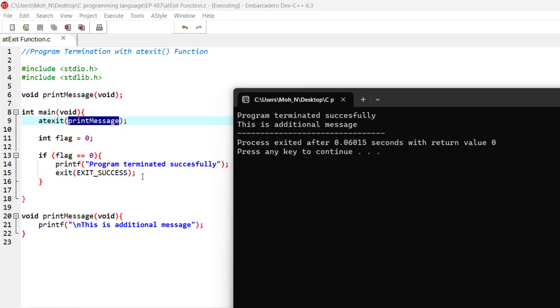Because the program was exited using the exit function, you can see the program terminated successfully and the print message was printed as well.